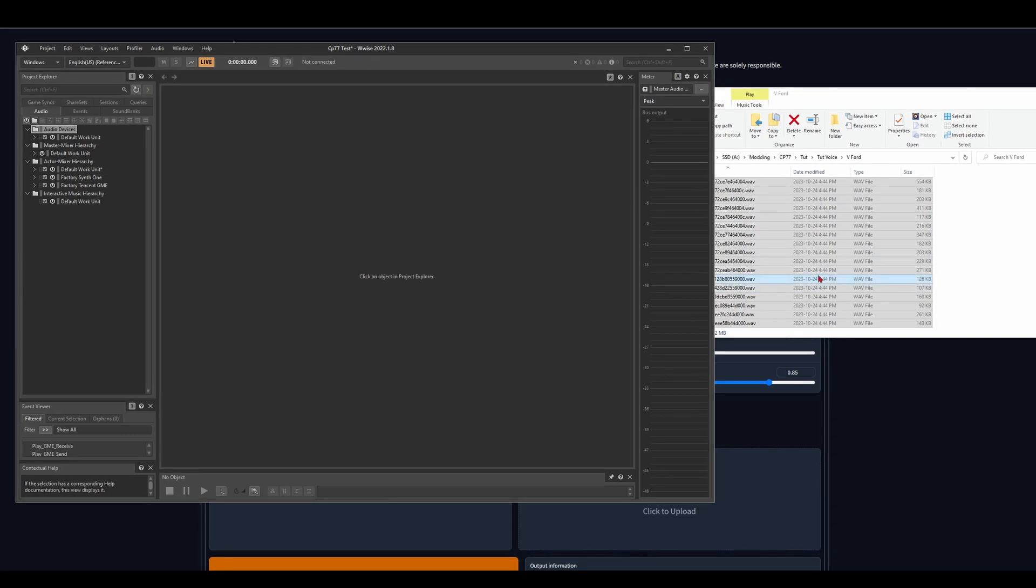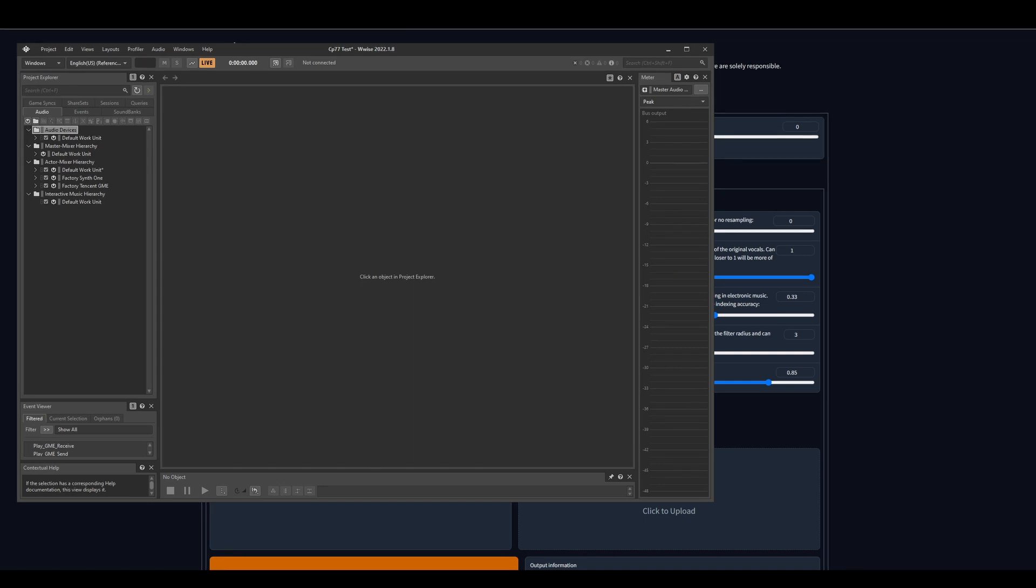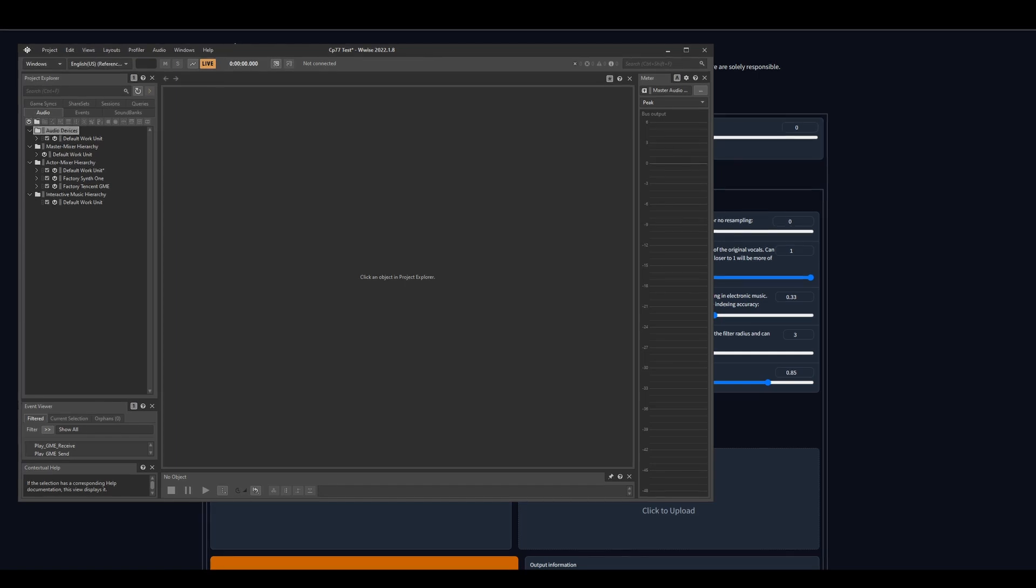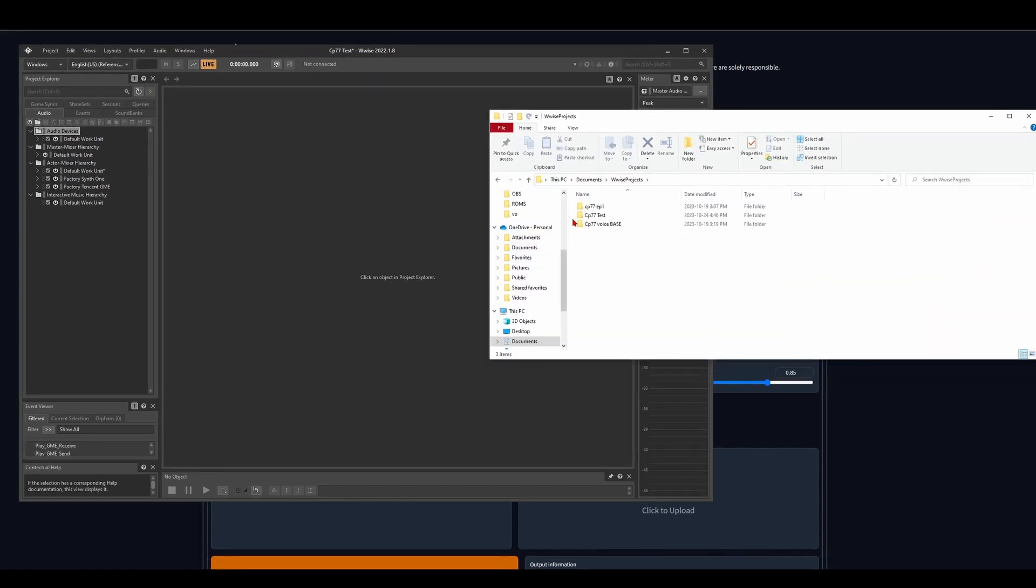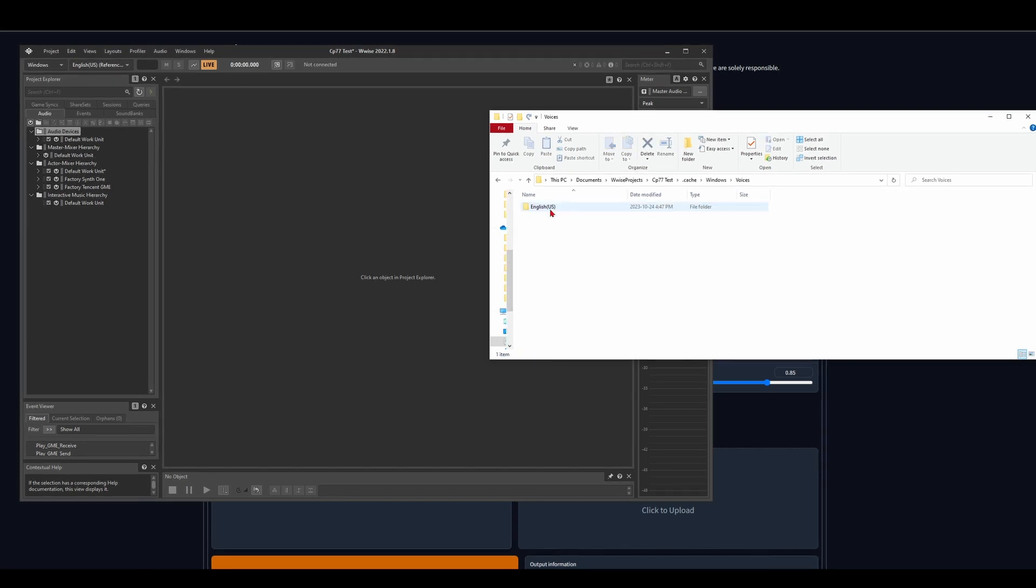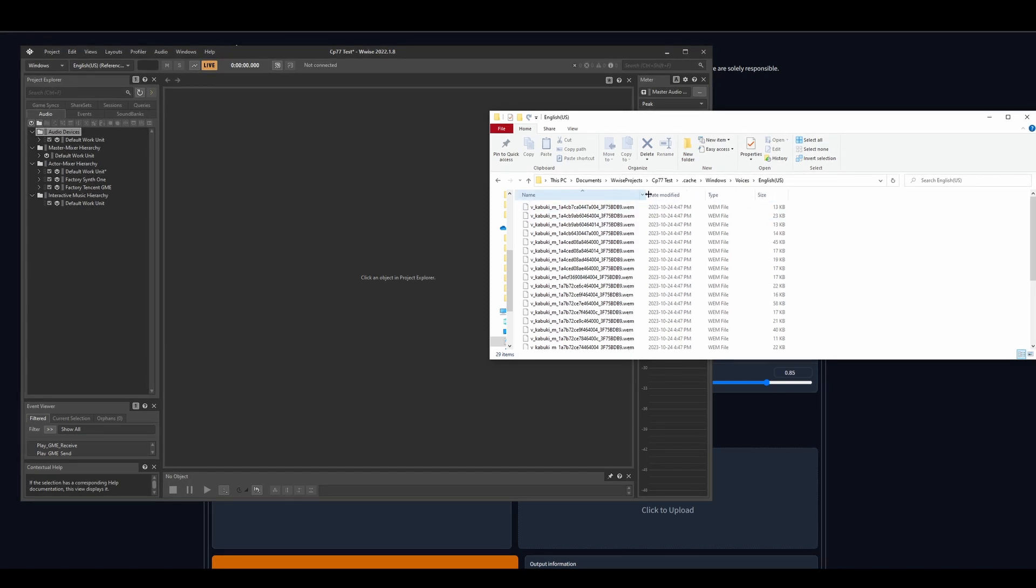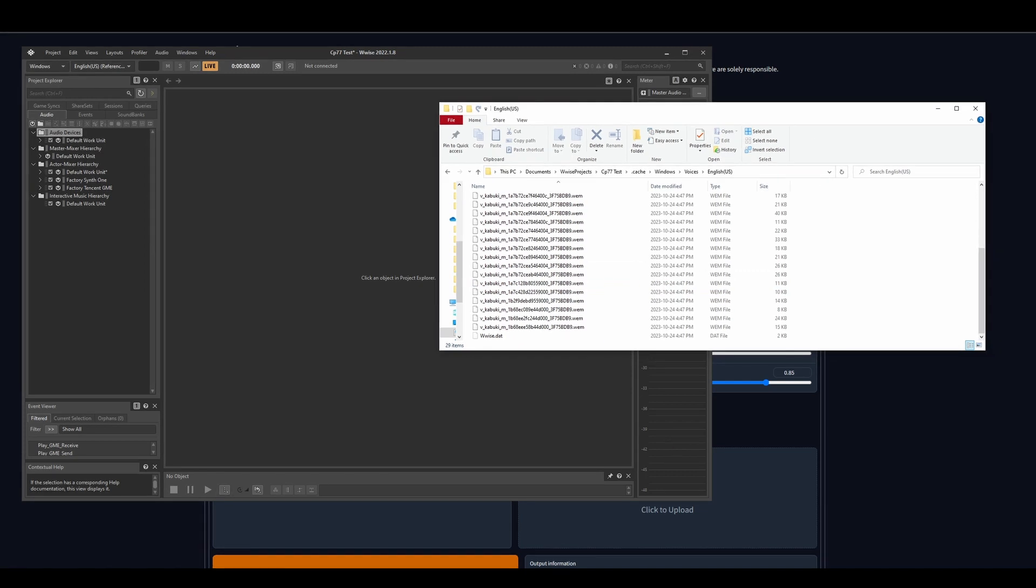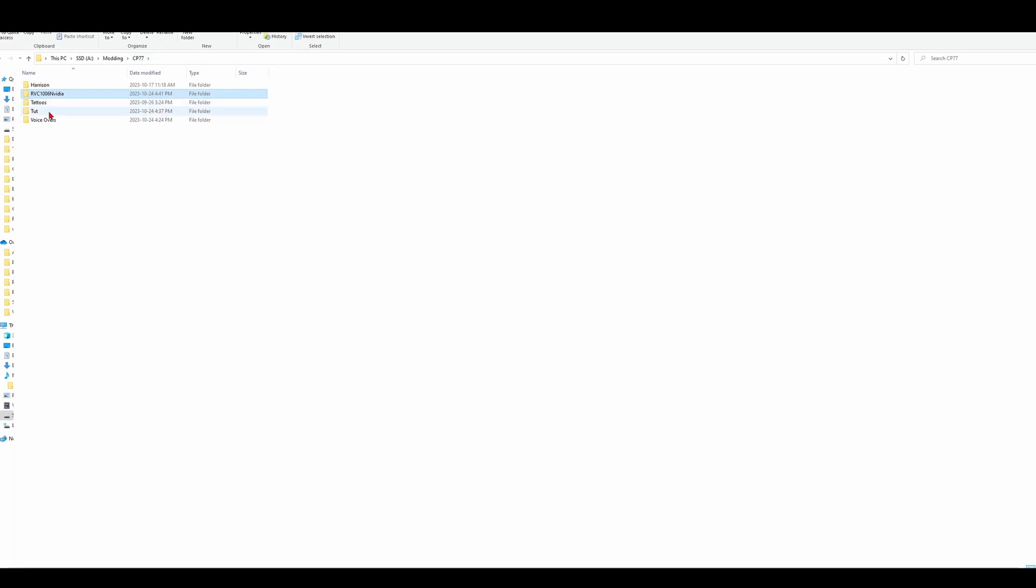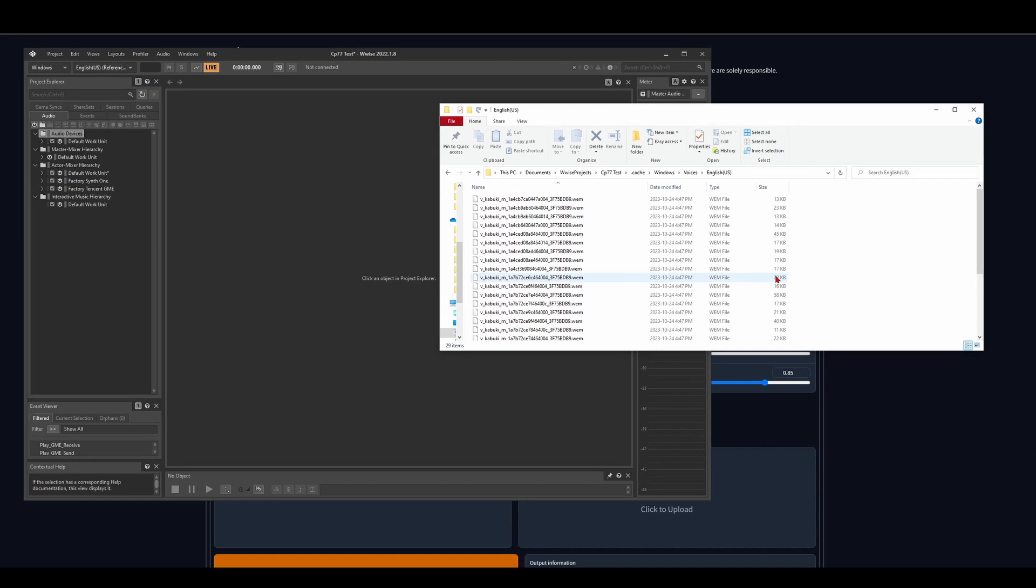And so now we are going to browse to wherever that project file is, which is usually your documents. And then it will be Wwise projects, and then CP77 test, cache folder, Windows voices, English. And these should be the WEM files, which is what you need to put back in WolvenKit. So you can see, if you look at the difference between the WAV files and the WEM files, there's quite a significant difference, and that's what you want.